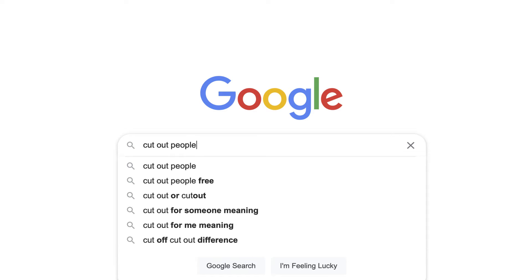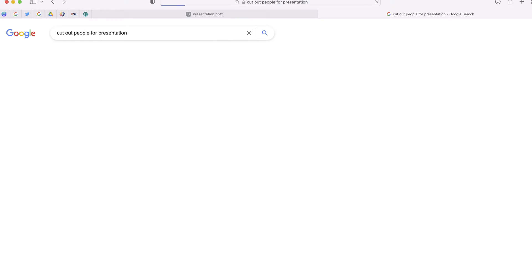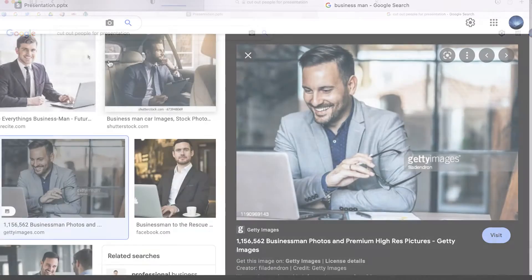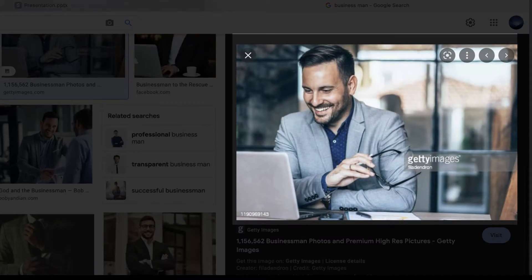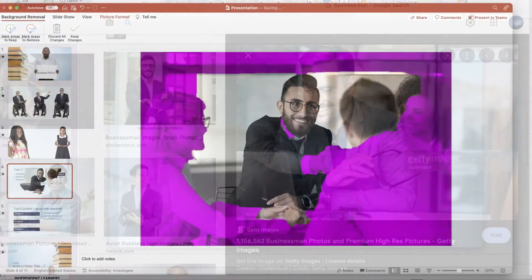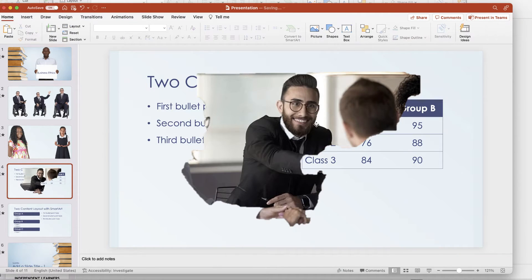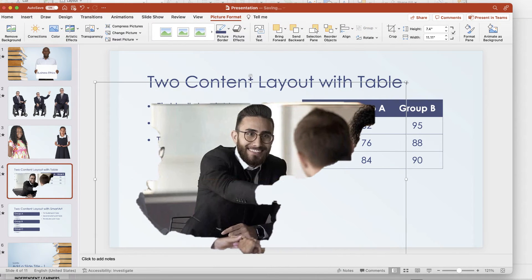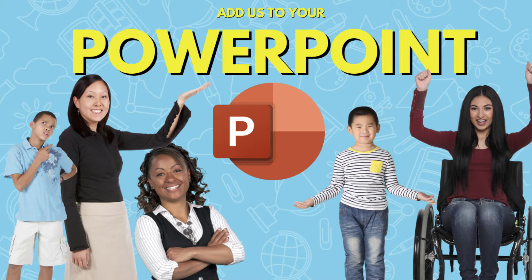Are you looking for a way to add models to your PowerPoint presentation? Don't waste your time trying to Google this—you'll just end up with an image with a watermark over it. And don't try to remove the background yourself because it never looks correct. I'm going to show you an easy way that you can add cutout people to your PowerPoint presentation.